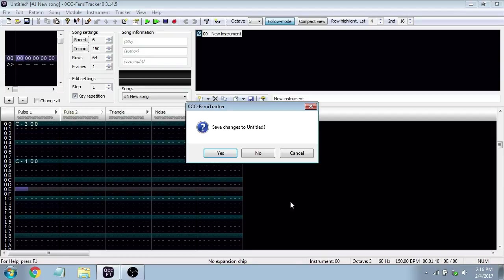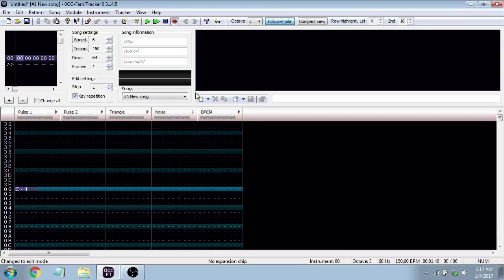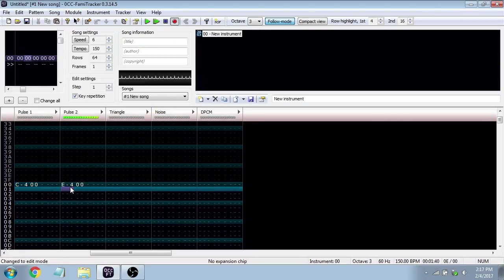Now let's cover the different channels. This is a standard NES layout, meaning we have Pulse 1, Pulse 2, Triangle, Noise, and DPCM. Each of these parts of the chip plays a different role. Pulse 1 and 2 are usually used for melody and harmony — the lead of the song. In Mario, for example, Pulse 1 carries the main melody, and Pulse 2 harmonizes with it. Together they give that classic sound.